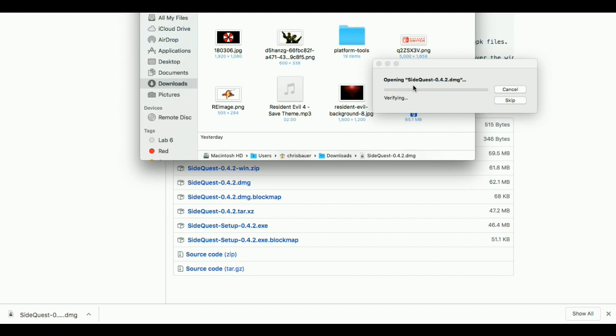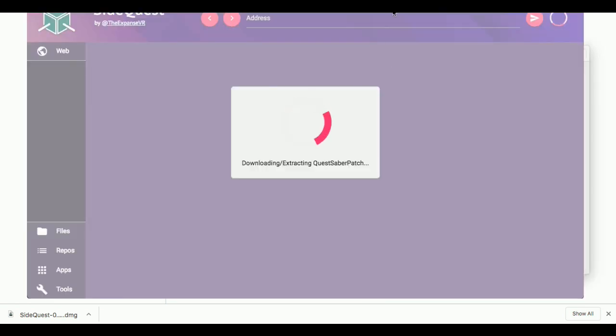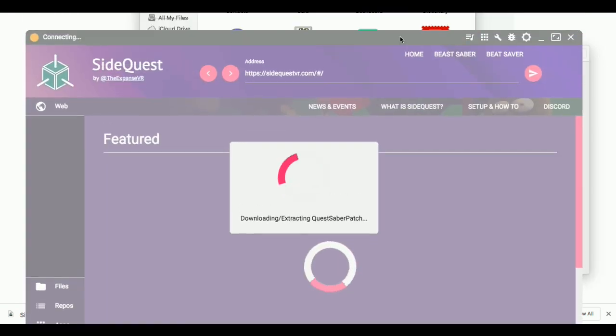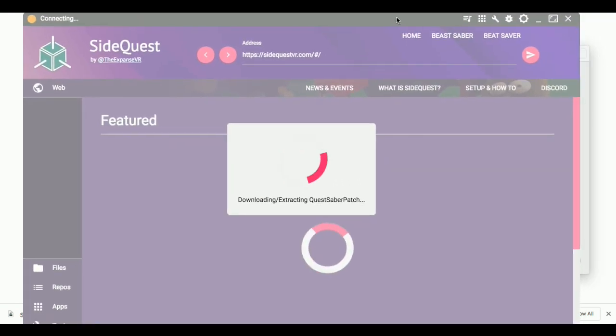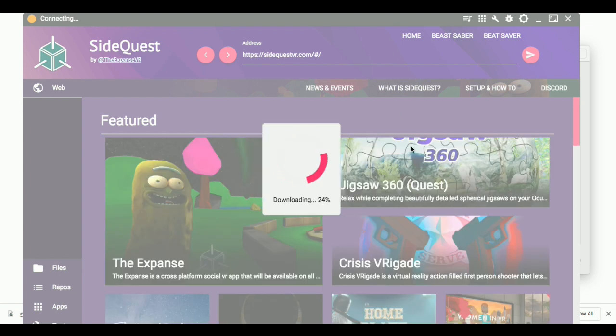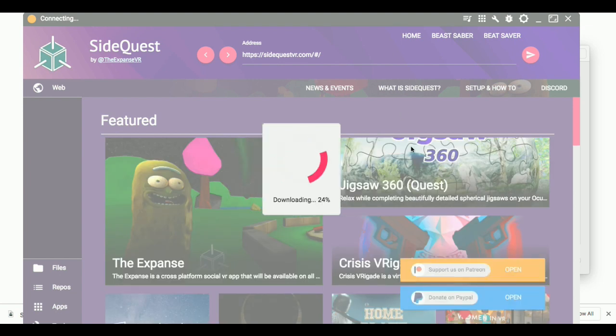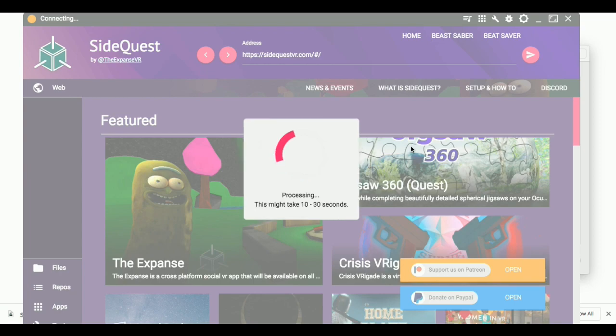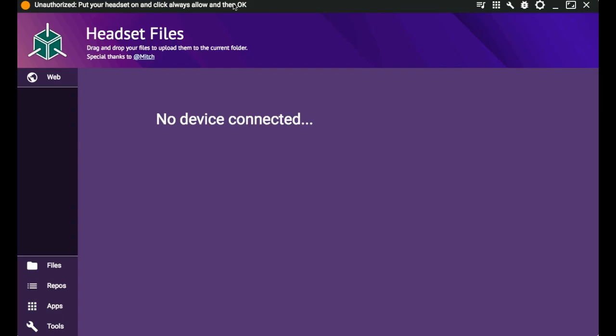If you download SideQuest, you might have to unplug and replug in the Rift once SideQuest gets all set up for the first time. And again, you might have to hold the headset up again and just verify that the computer in SideQuest are allowed to make changes.